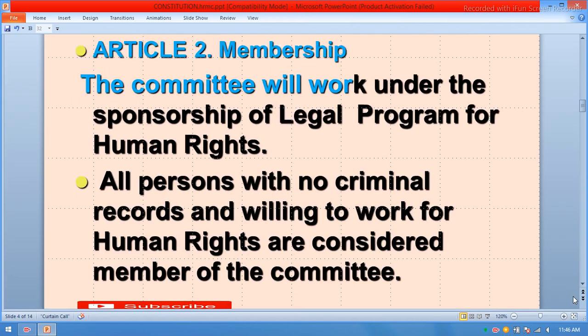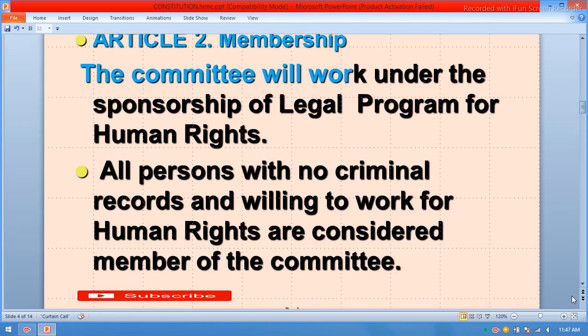Article number two — Membership: The committee will work under the sponsorship of the Legal Program for Human Rights. All persons with no criminal records and who are willing to work for human rights are considered members of the committee.